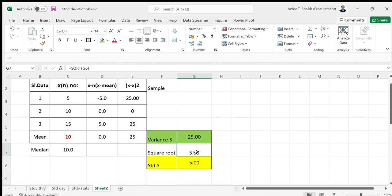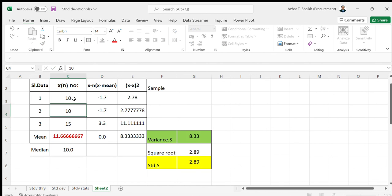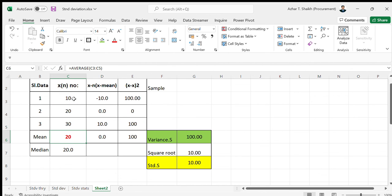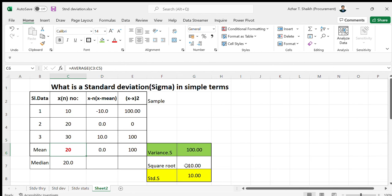If I change the numbers to 10, 20, and 30, the standard deviation is 10. So in simple terms, the standard deviation — or 6 Sigma — represents the deviation in the number of items.